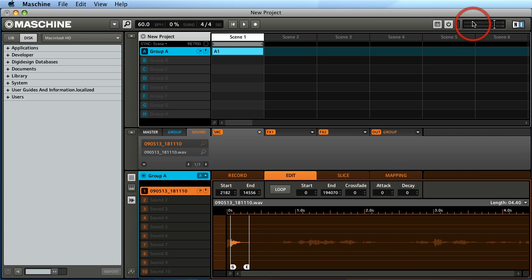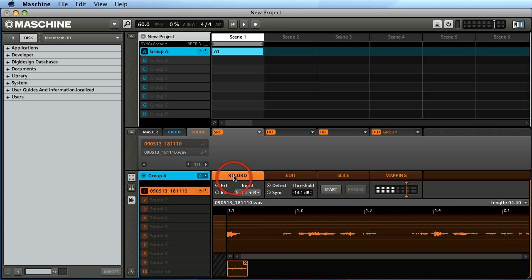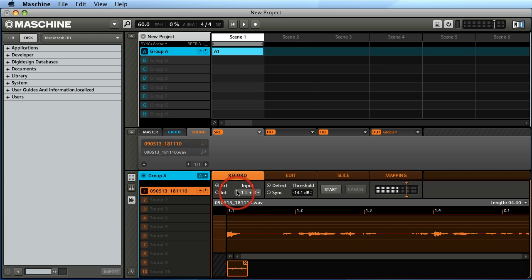Pretty interesting stuff. So again, now if we go back to the record, my input is defined right here on the Maschine itself. In my next video, I'm going to go ahead and show you how to do this from using a more high-quality mic and an audio interface.